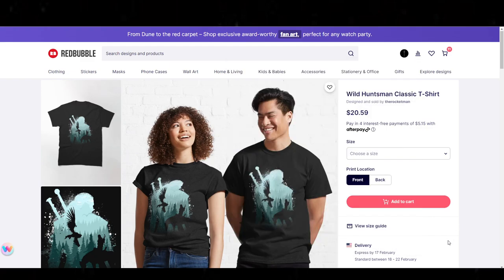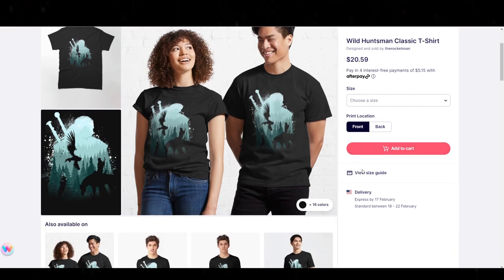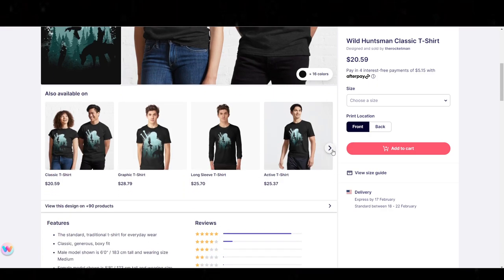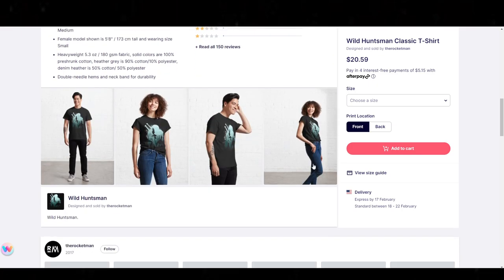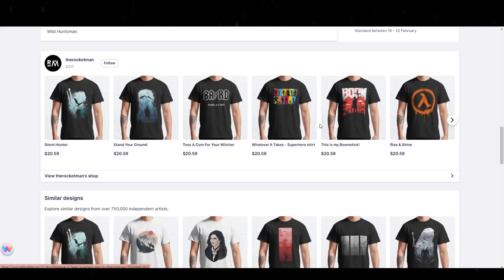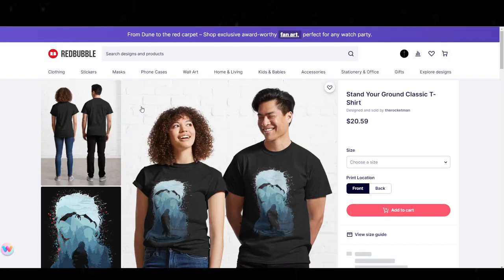Hey everybody, welcome to a new Redbubble video. In today's video, we're going to be talking about why I recommend having multiple Redbubble stores. I've spoken about this before, but I've never made a dedicated video for this, so I'm going to bring up every single topic or idea that I could possibly think of at this moment of why it actually matters to have multiple Redbubble stores, in my opinion.